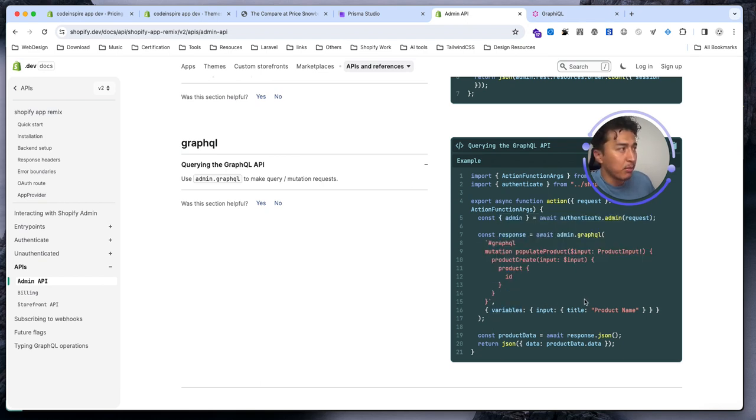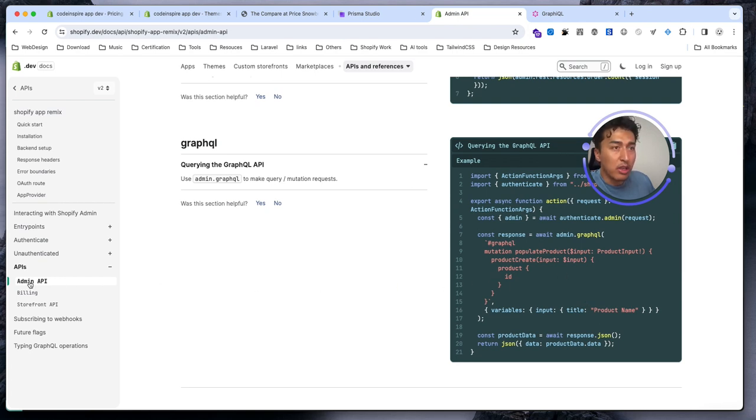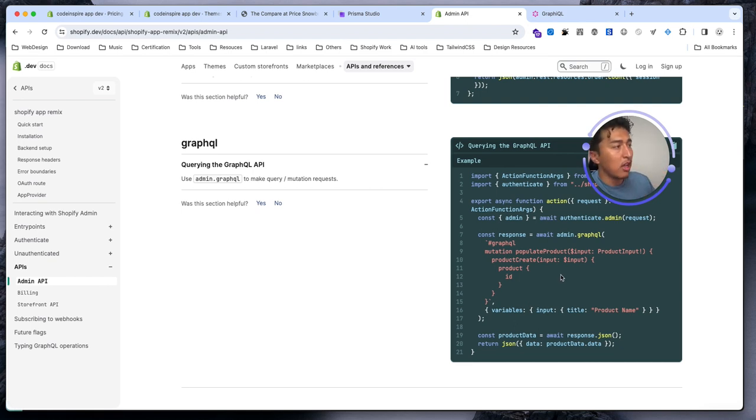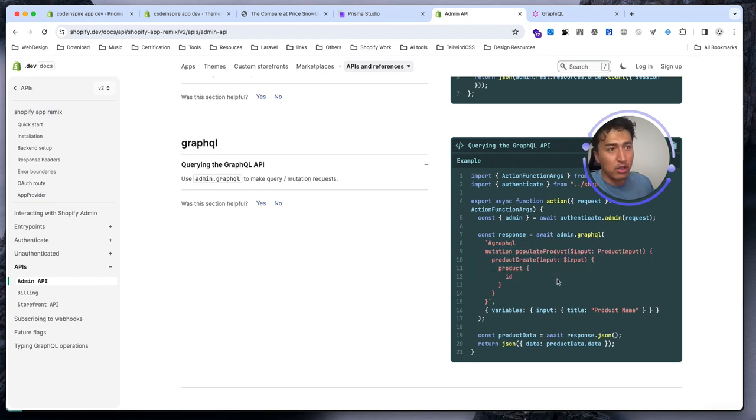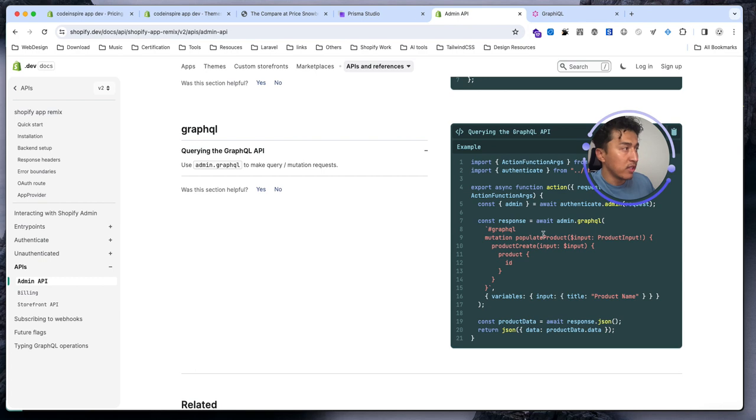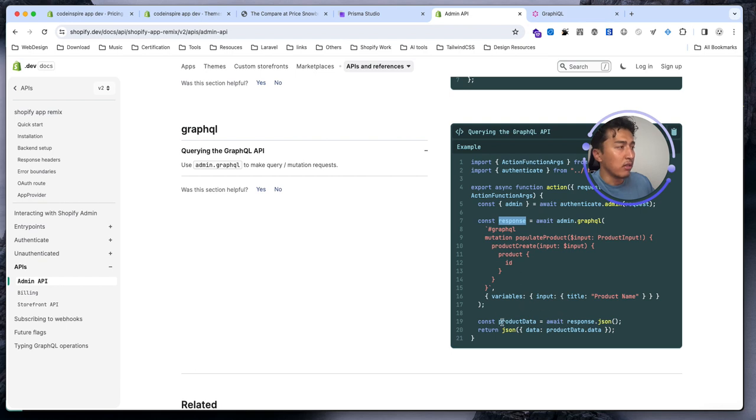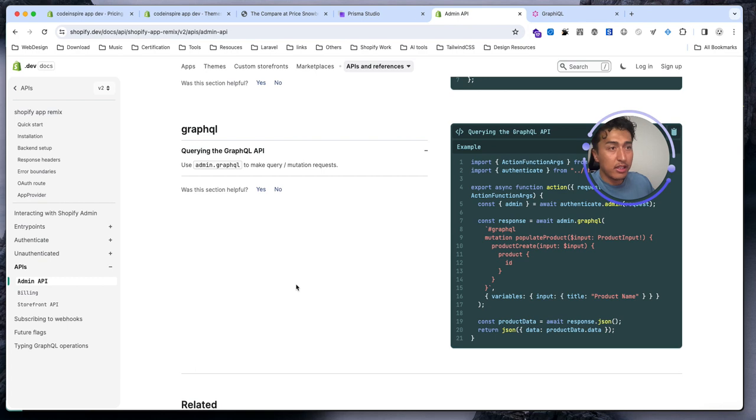These are some basic examples that they give you, but see how easy it is to interact with the admin API. If you have the scope for orders, you can modify the order. If you have the scope for a customer, you can easily use GraphQL to change the data for the customer. Just use admin.graphql, pass your GraphQL API with all the details, and then you will have the response. Once you have the response, you can await for the JSON and then return it in the action.